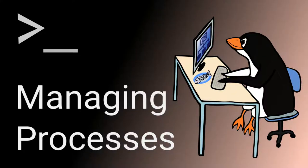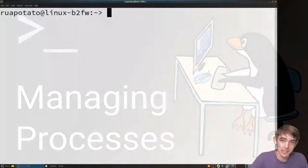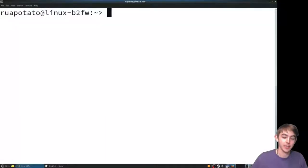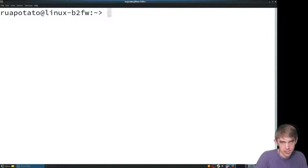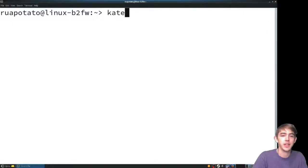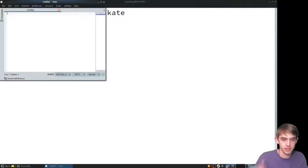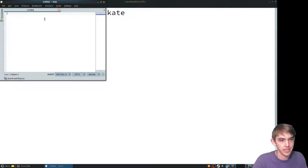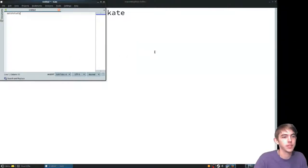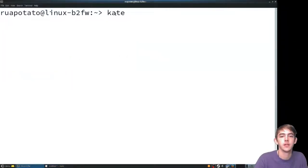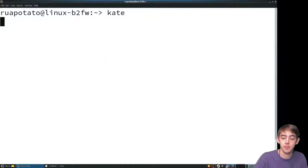Hello and welcome back everybody. I'm going to show you how to manage processes in a Linux terminal. Let's say you started a process that blocks your terminal. For example, here's my text editor, Kate. I can use it, but you'll notice my terminal is locked up.